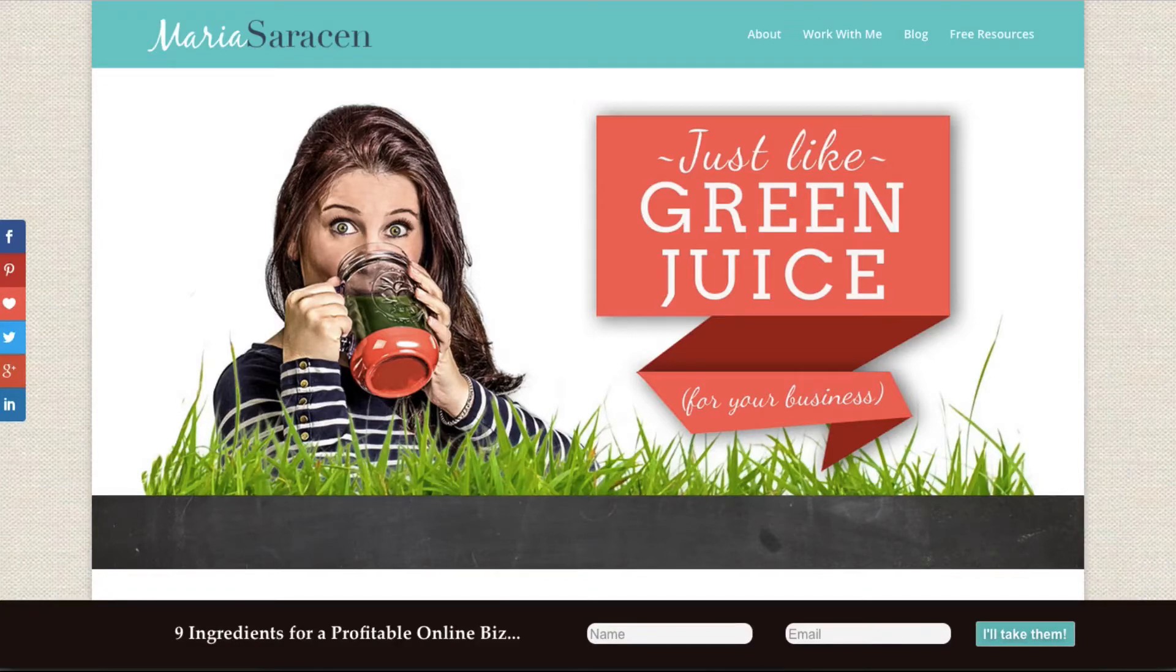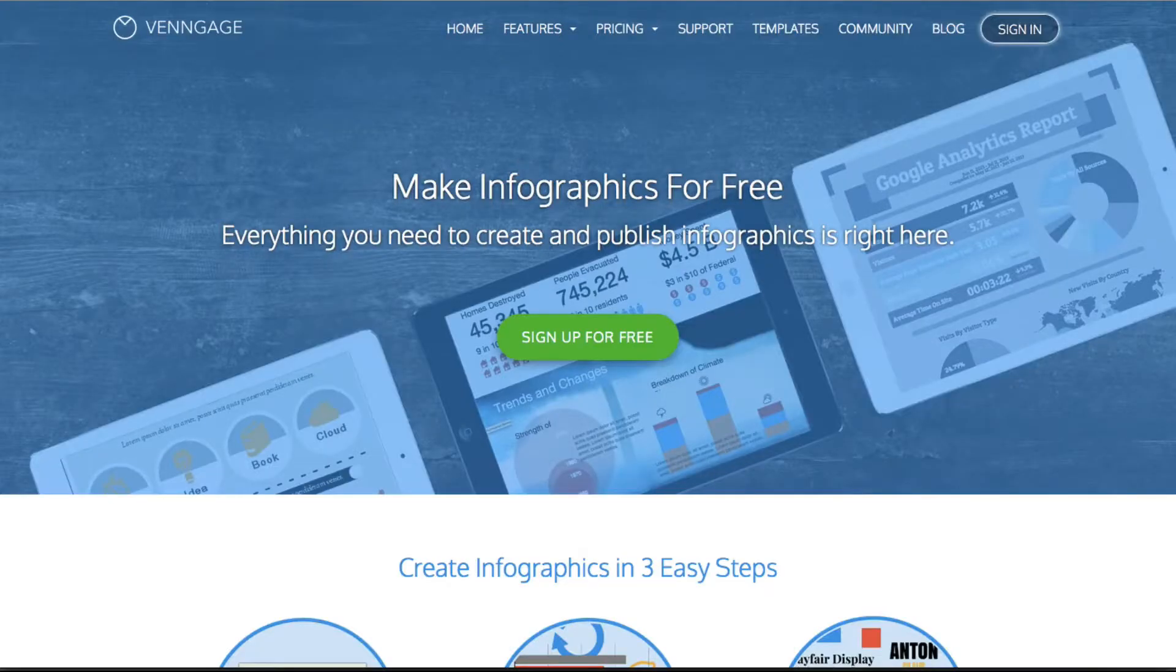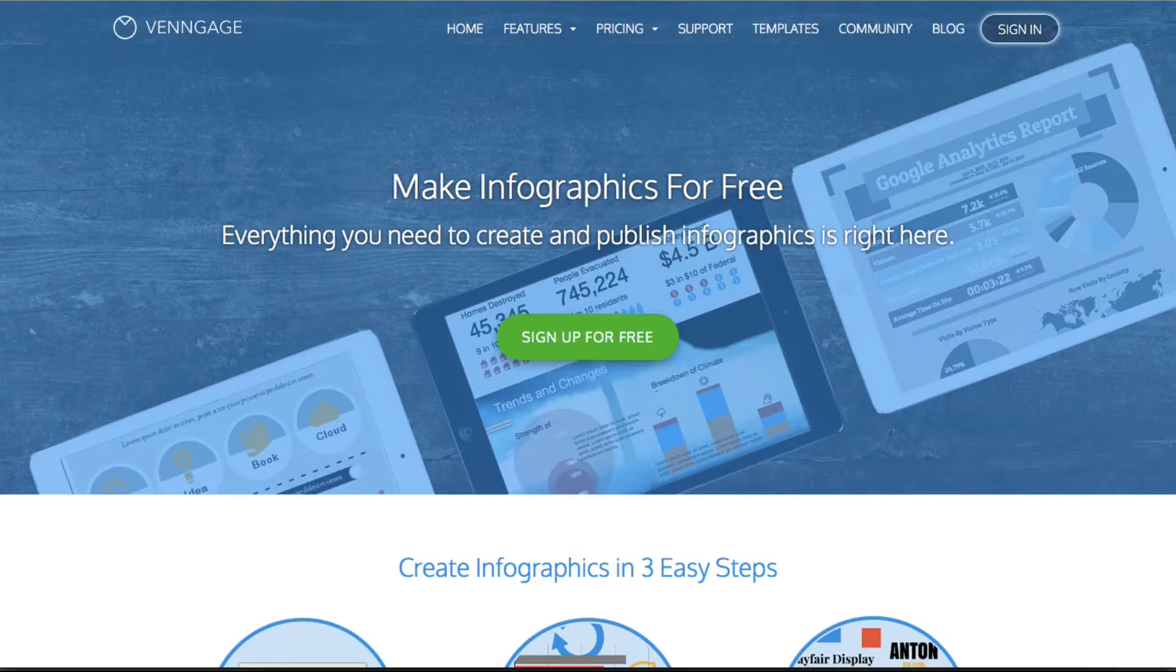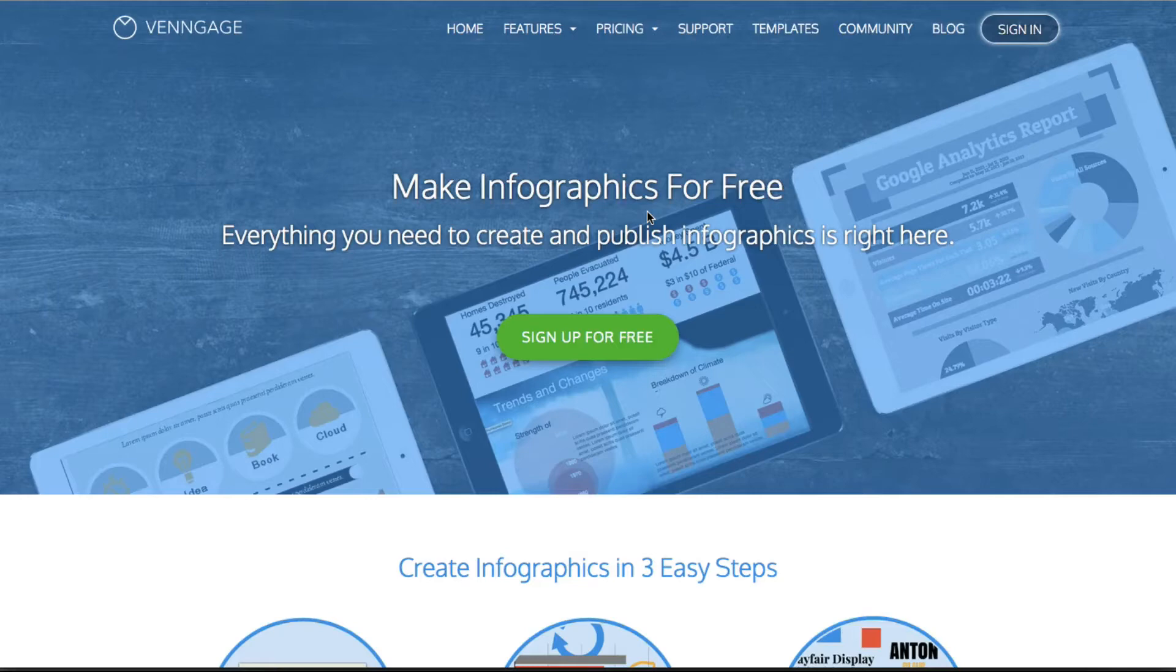But I recently became aware of another tool that I like to call Canva's slightly nerdy or more intellectual rival and it is called Venngage. And really what this tool is for is to make fantastic infographics and of course there is also a free version of it.